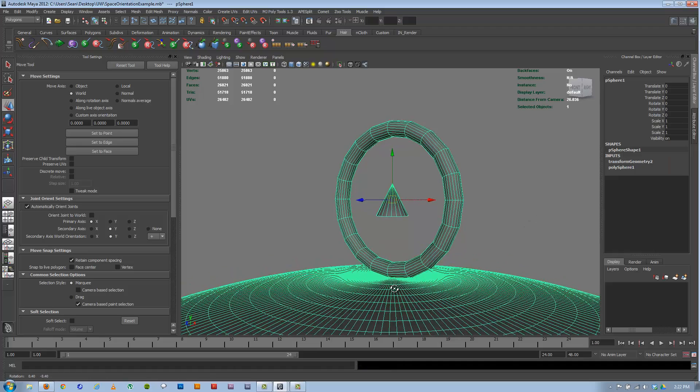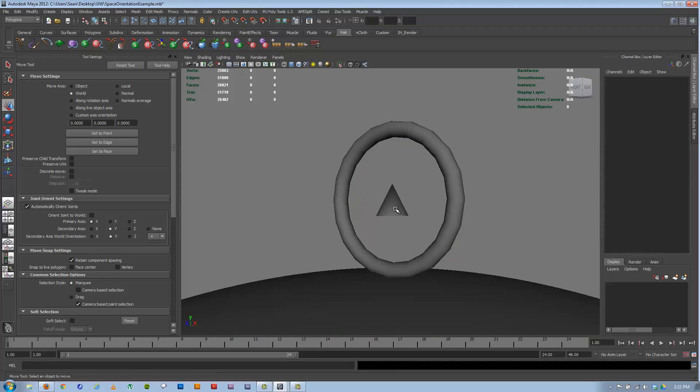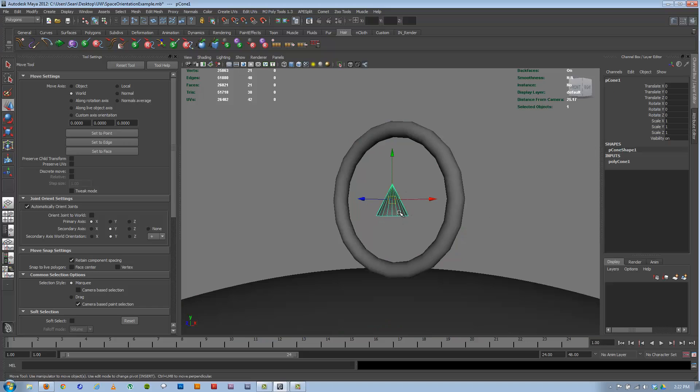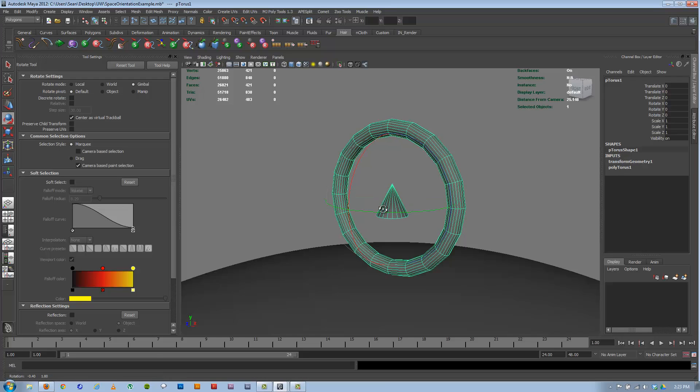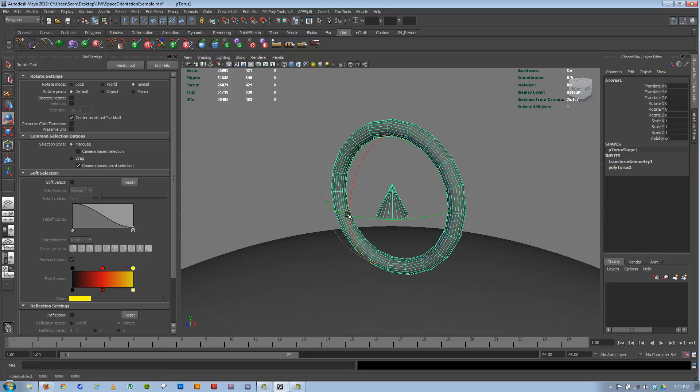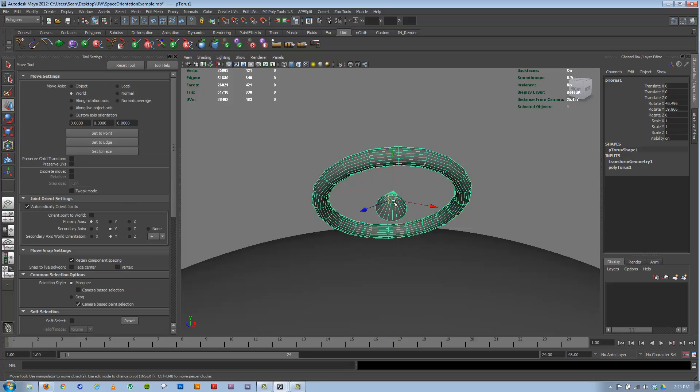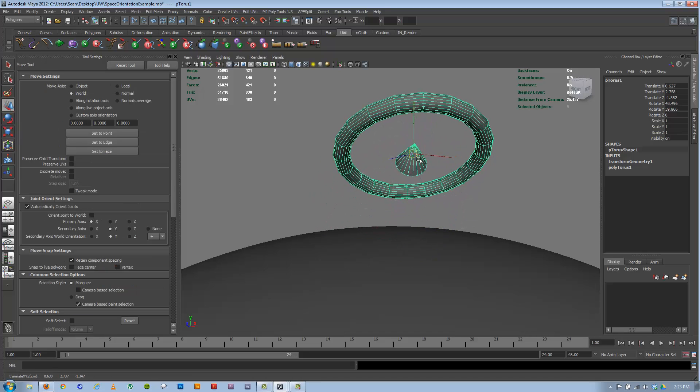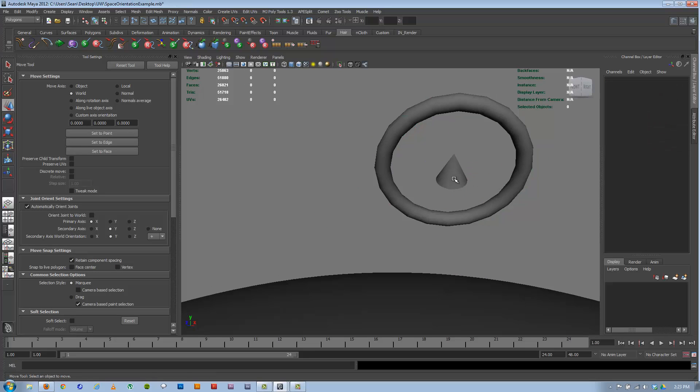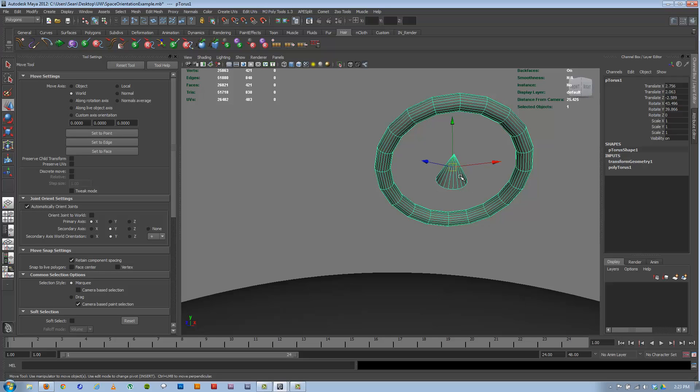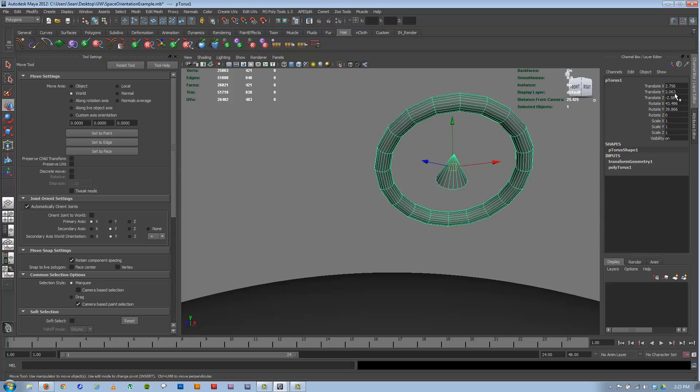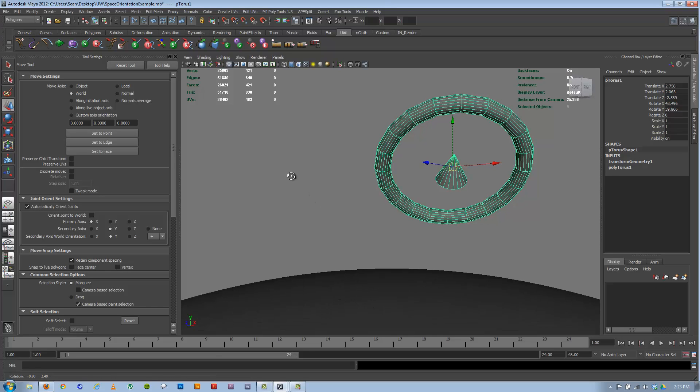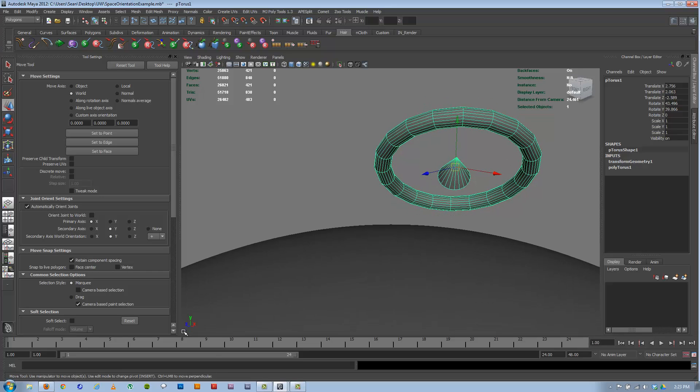So world space—we'll use the analogy of this is the earth, like you standing on the earth. Imagine this cone represents you and this ring is some sort of vehicle that you're in, traveling in, flying around in. If I start to rotate this ring and move it, the cone stays relative to the torus. It hasn't moved relative to the torus. If you actually click on just the cone, it's still zeroed out, there's no numbers on it. But there are numbers on the torus because we've moved it relative to the world.